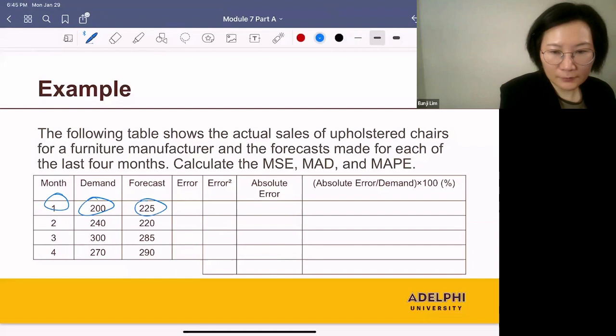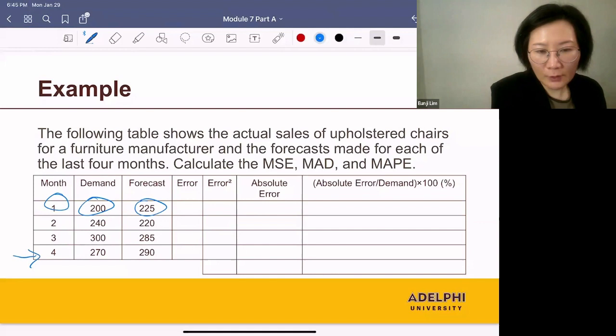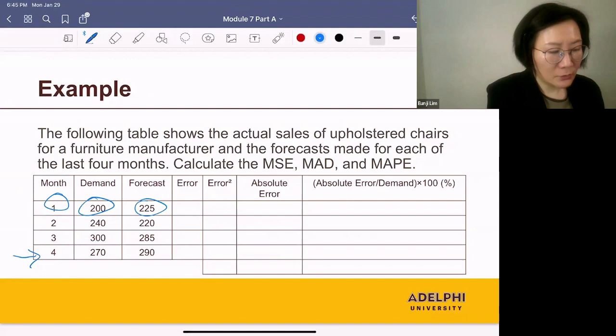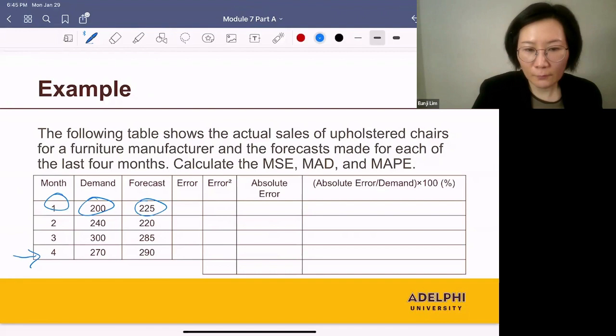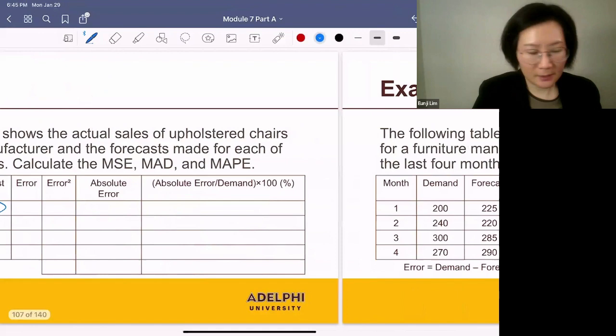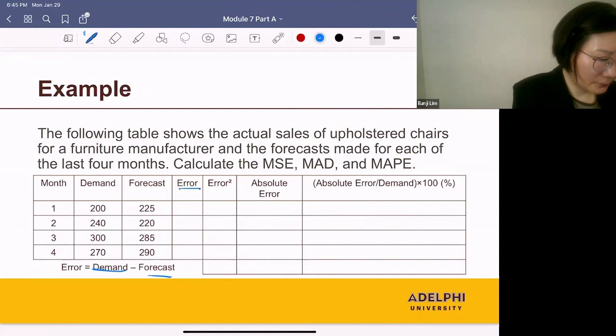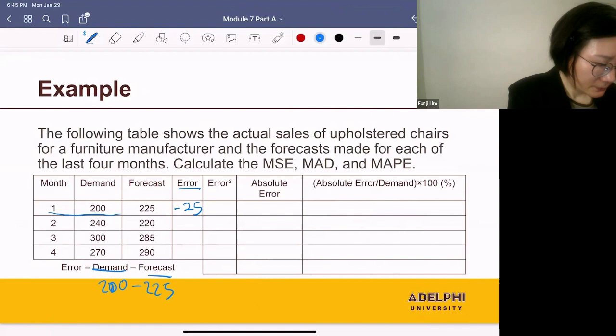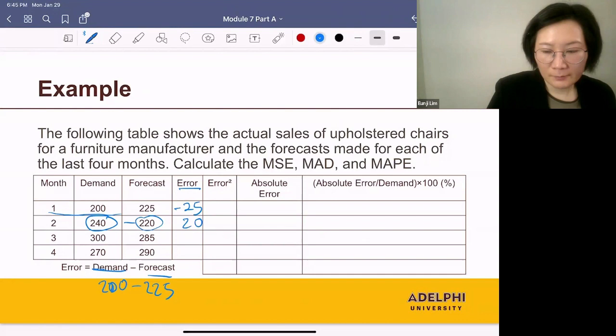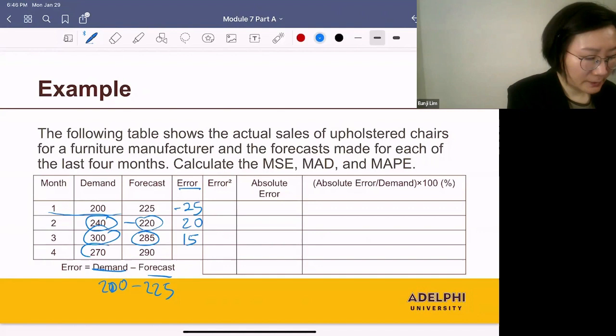We are at the end of month four, and we want to evaluate how accurate these forecasts were, so we want to compute MSE, MAD, and MAPE. First, we need to compute the forecast error. The forecast error is defined as demand minus forecast. For month one: 200 minus 225 equals minus 25. Month two: demand minus forecast equals 20. Month three: 15. Month four: minus 20.